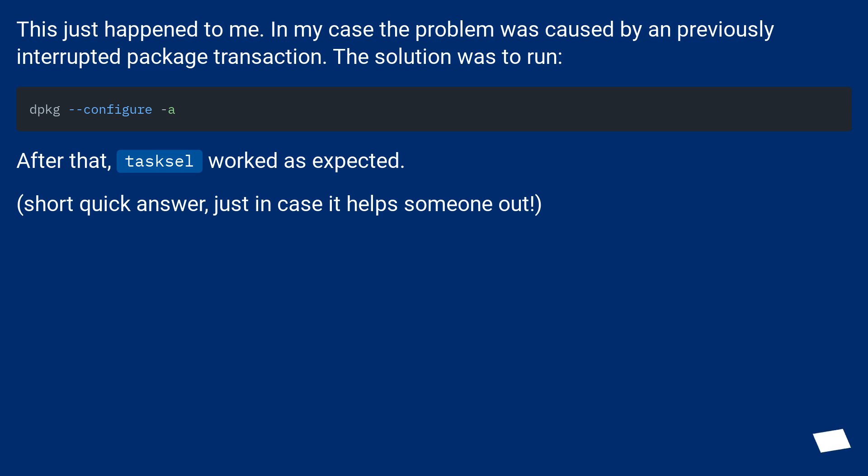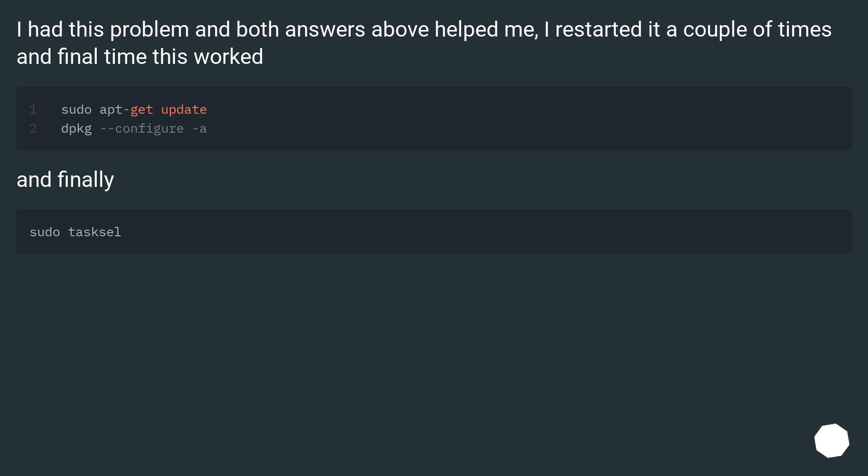Short quick answer, just in case it helps someone out. I had this problem and both answers above helped me. I restarted it a couple of times and the final time this worked.